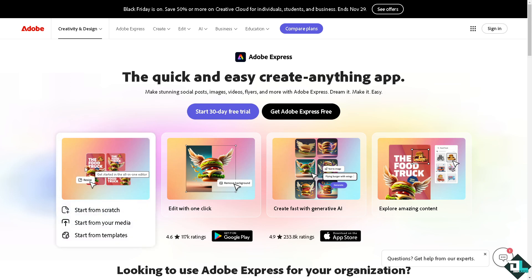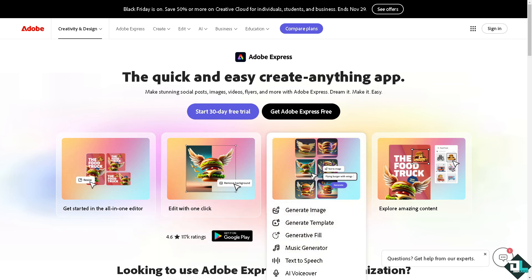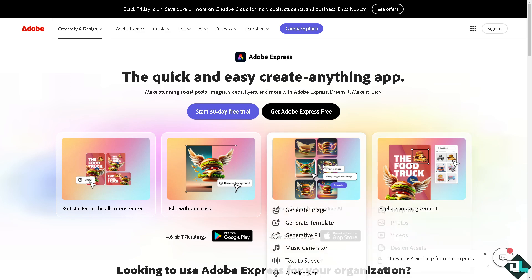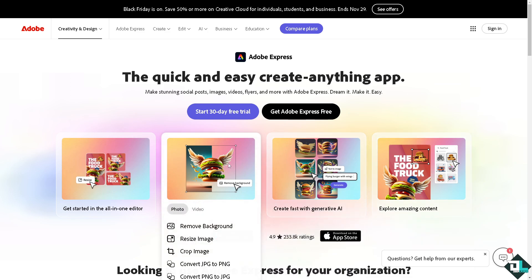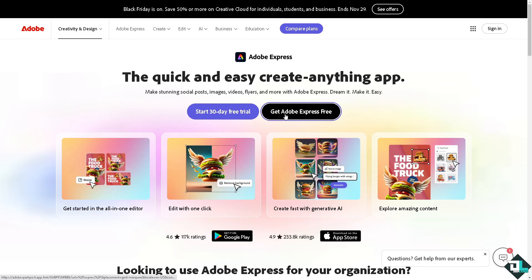Hey everybody and welcome back to our channel. In today's video, we're going to show you how to delete text in Adobe Express. Let's begin. The first thing you need to do is log in.